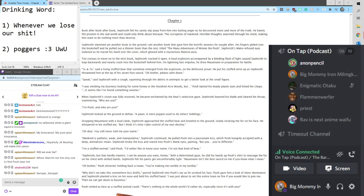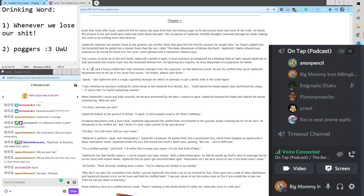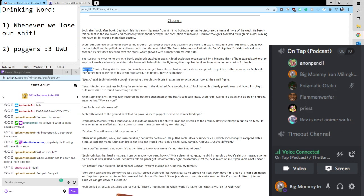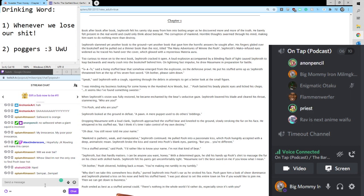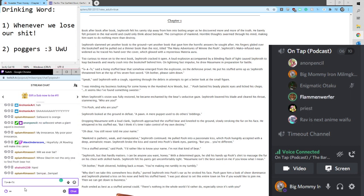A loud explosion accompanied by a blinding flash of light caused Sephiroth to leap backwards and nearly crash into the bookshelf behind him. On lightning-fast impulse, he drew Masamune and prepared for battle. Blank! Blank!